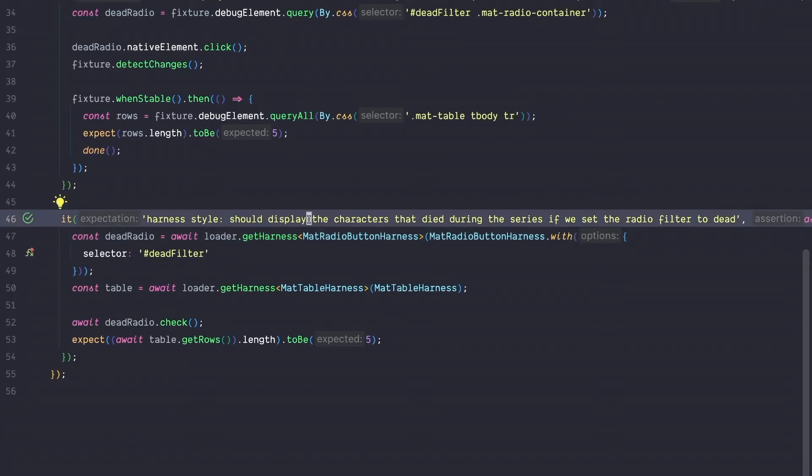Material provides harness objects for all their components. Harness testing allows you to write more readable, more maintainable tests, and you don't have to care about change detection anymore. You don't rely on internal implementation details. Your tests are stable, which means they will not break if material does some internal refactorings, and it's just more fun to write them.